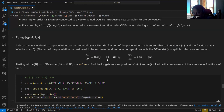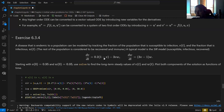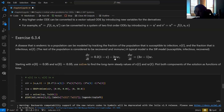This is a SIR model — susceptible, infectious, recovered — a standard disease model. The equation says the rate of change of V has two parts: 0.2(1 − V) represents the people who aren't susceptible slowly becoming susceptible, and the product term −3VW represents infectious people meeting susceptible people and getting infected at some rate. The more infected people and the more susceptible people, the more infection — hence the product.